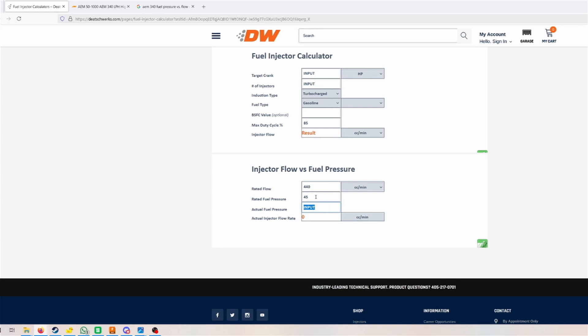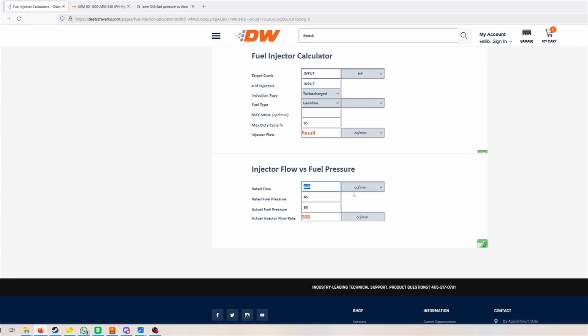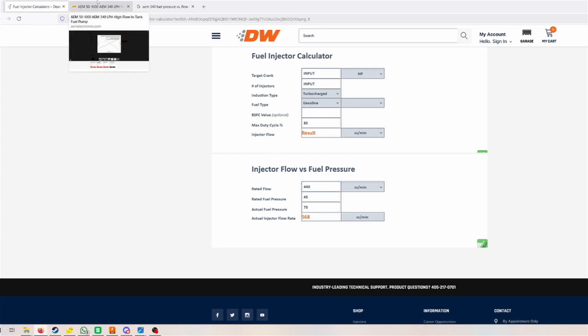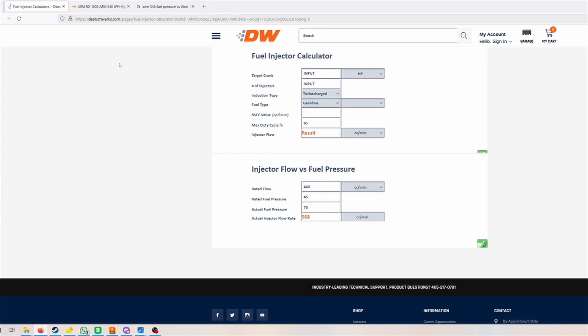Let's say you put in a 4 bar or 60 psi fuel pressure regulator, you get 508 cc. Maybe why not up your fuel pressure to 5 bar or 75 psi? Well, then you're going to get almost 600 cc injectors. You can use low cc injectors or even stock injectors and turbo your car. Well, there are some problems.